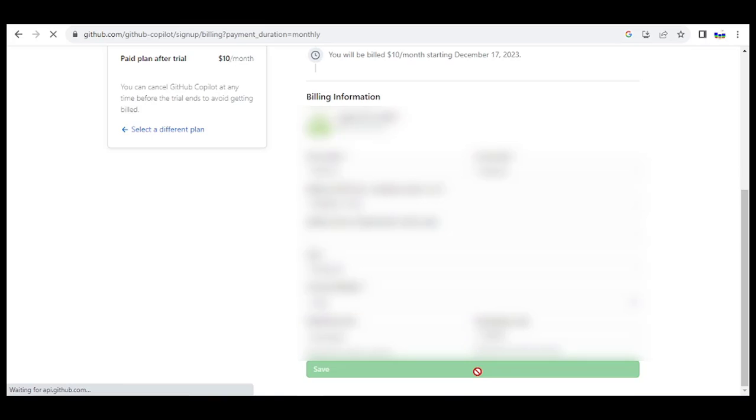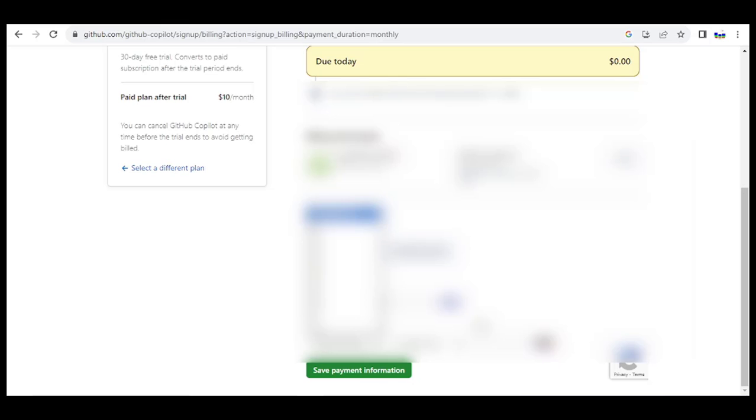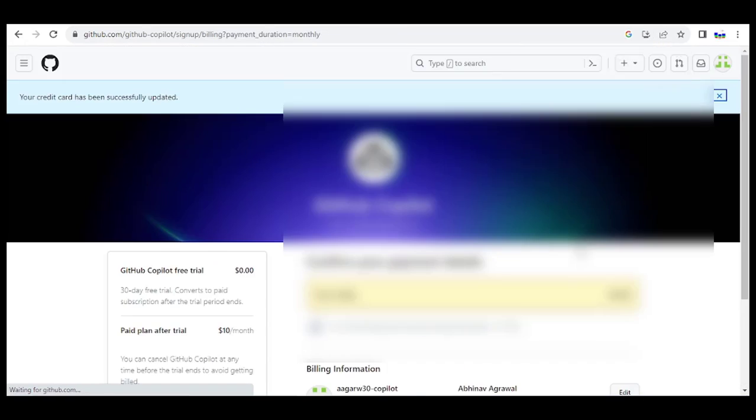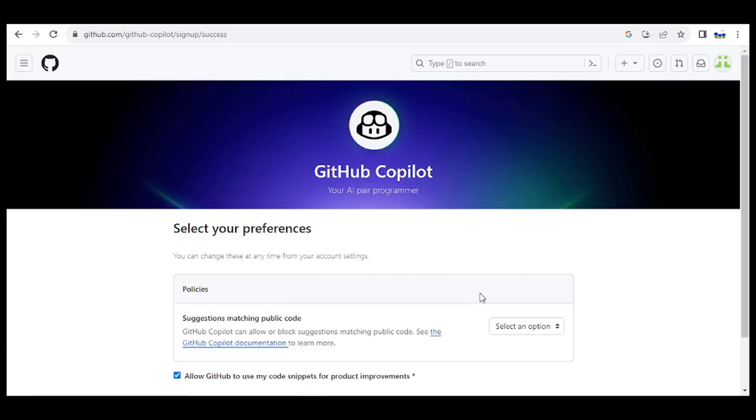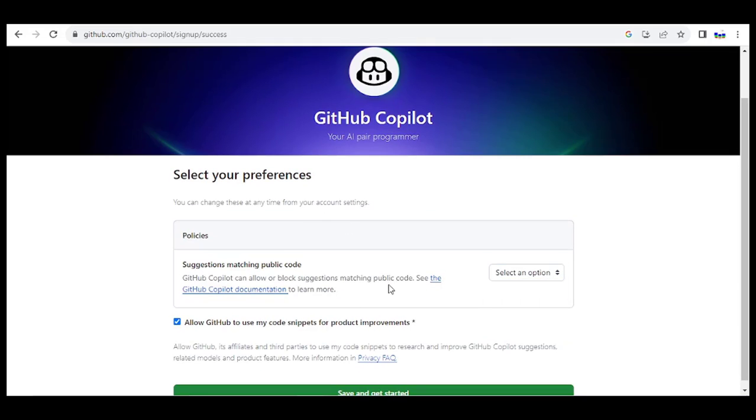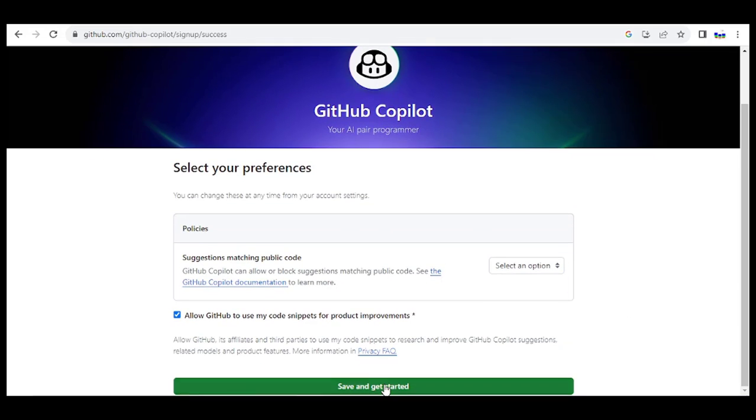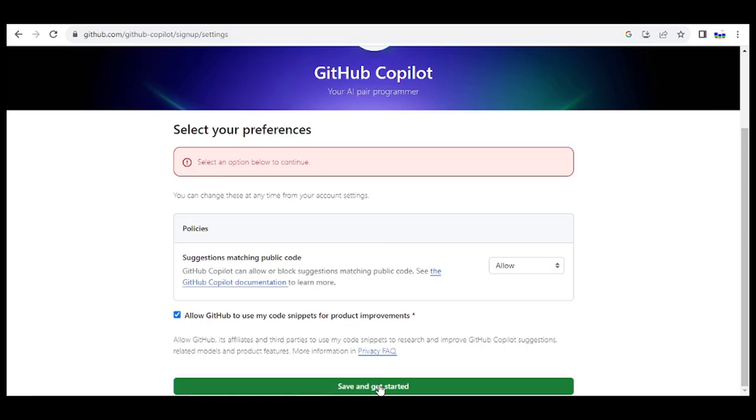Next, fill the payment details and click Save. Finally, confirm all the details and submit. You will not be charged until the trial period is expired. Also you can cancel the subscription at any point in time. Select preferences, click on Save and get started.